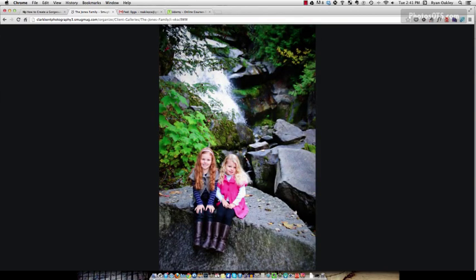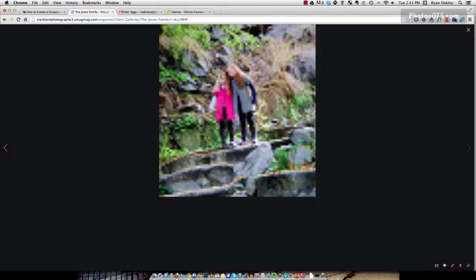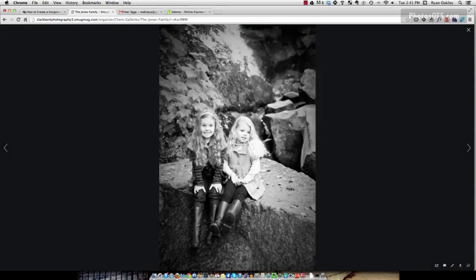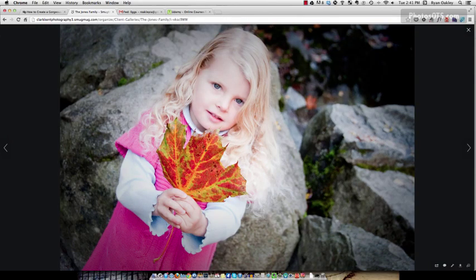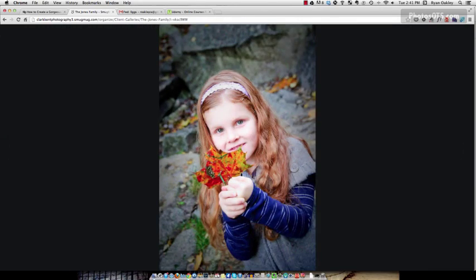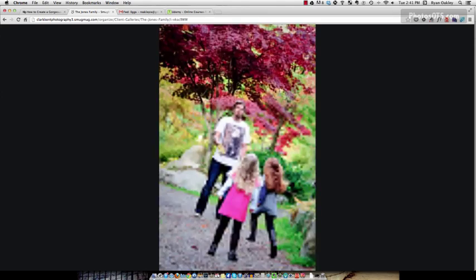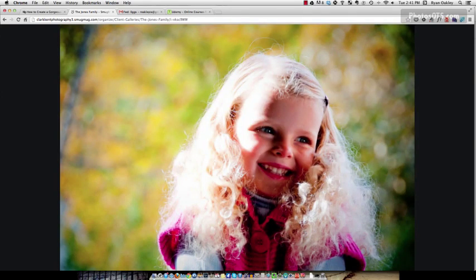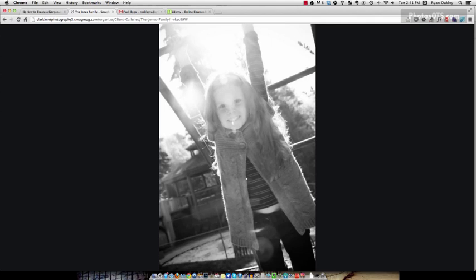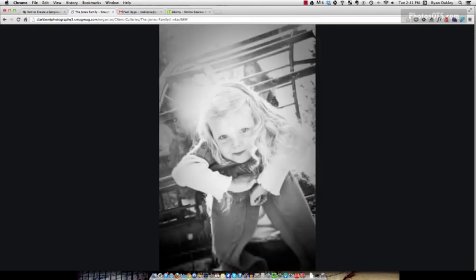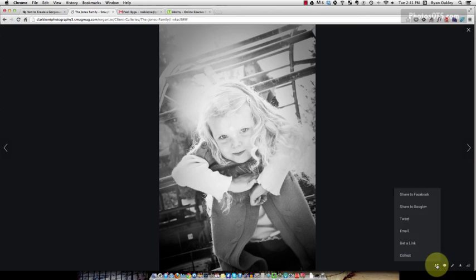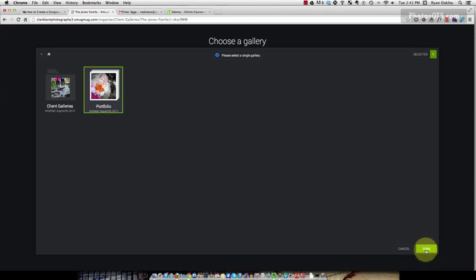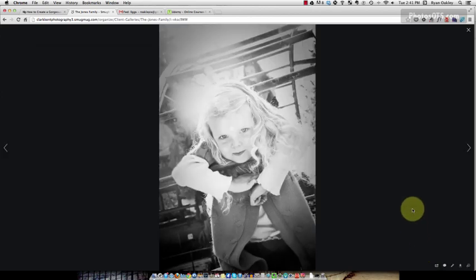Now I can scroll through using the left and right tabs here or left and right arrow buttons to find my favorite photos of this shoot. I click the share button again and press collect and hit the portfolio gallery. You want to do this with all of your photos and all of your galleries. Find your favorite ones and put them into the portfolio gallery.